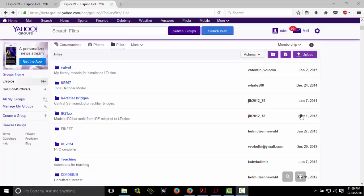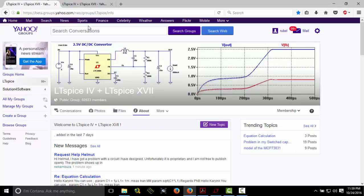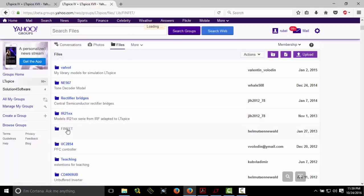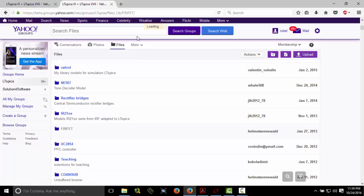I recommend you to register in the LTSpice Yahoo group. In the file sections under library, you will look at this FinFET file. Download these files.